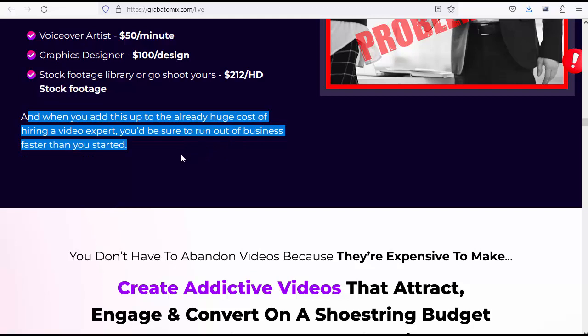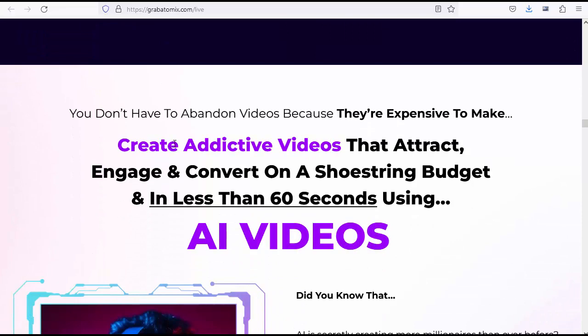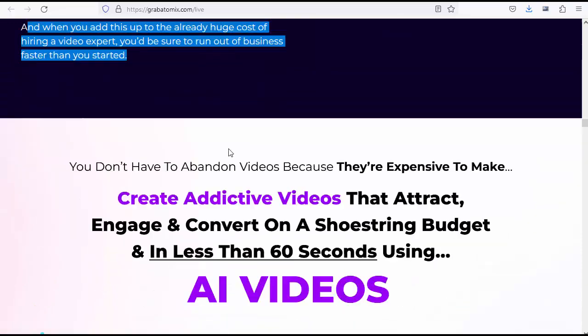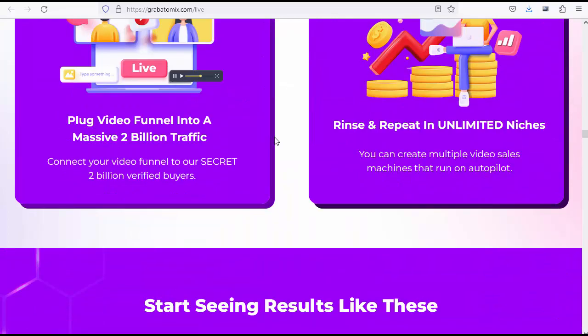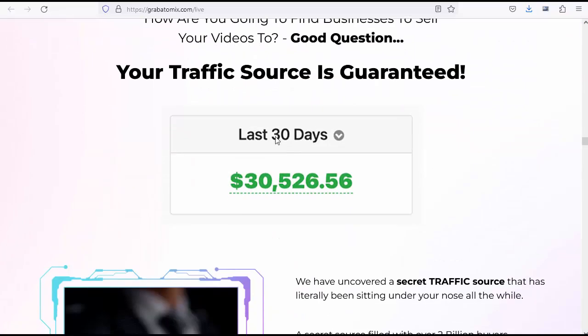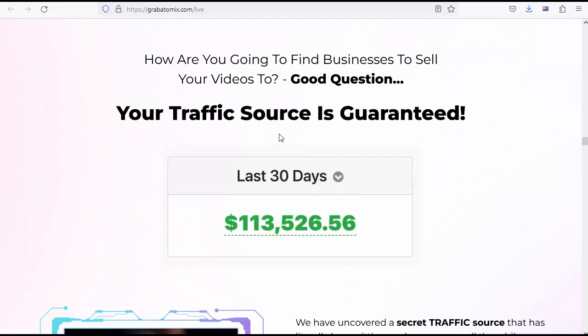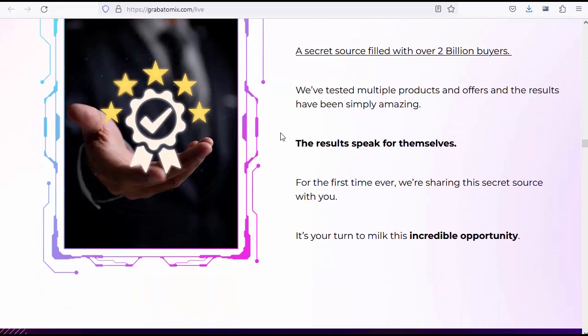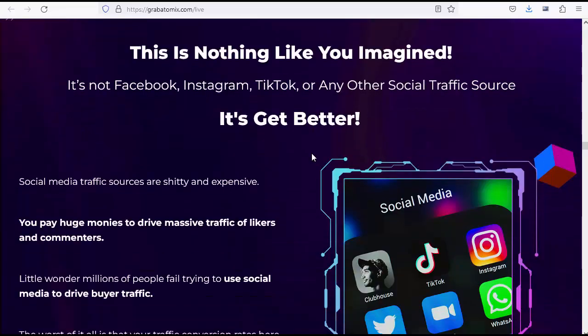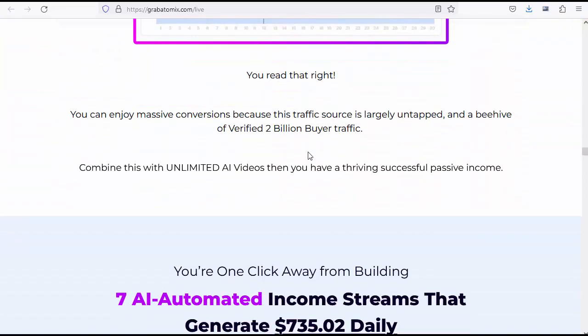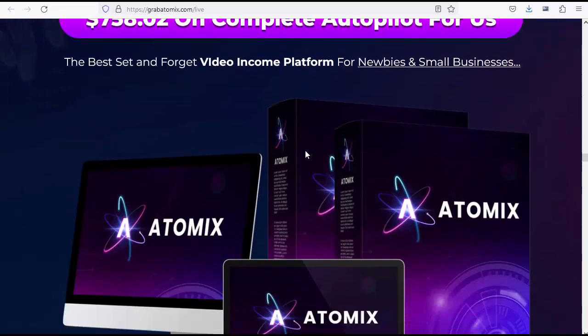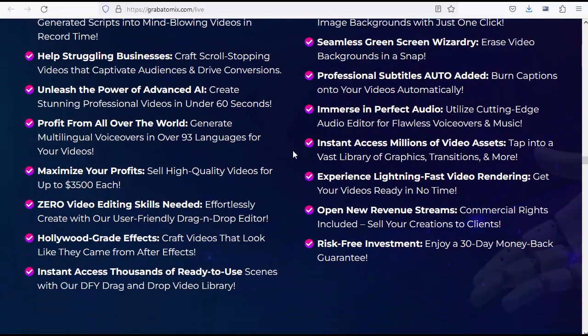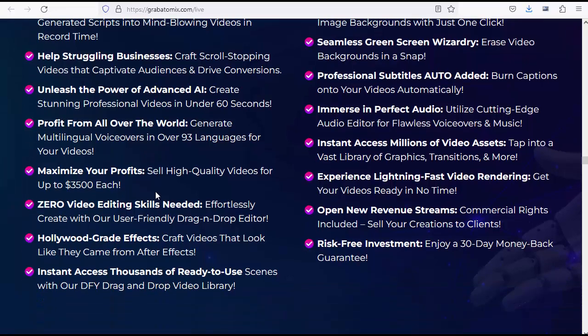You don't have to abandon videos because they're expensive to make. Create addictive videos that attract, engage, and convert on a shoestring budget and in less than 60 seconds using AI videos. Did you know that AI is secretly creating more millionaires than ever before? Even more than crypto. In fact, everyday regular people are using AI to solve complex tasks and achieve their results faster. For the first time, you can literally utilize AI to actually build wealth. Forget about all the rehashed chat GPT duplicate apps flooding the internet. Using AI to create videos that tap into 2 billion verified buyer traffic is the best real life solution for AI right now. Rather than complain, utilize. While most people are out here complaining about how AI is taking over their jobs or how AI is the next evil on mankind, you can simply take advantage of the power of AI automation to reach your personal and business goals. AI is here to stay and the only people who will eventually be affected negatively are those who fail to use AI to automate their tasks.